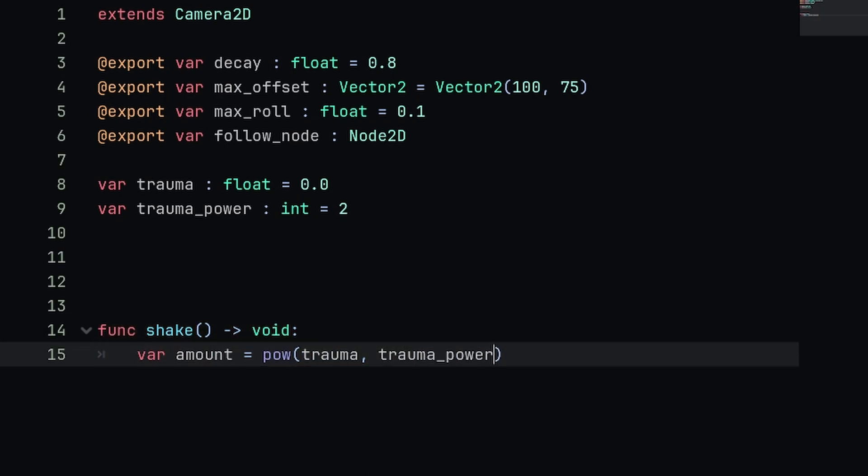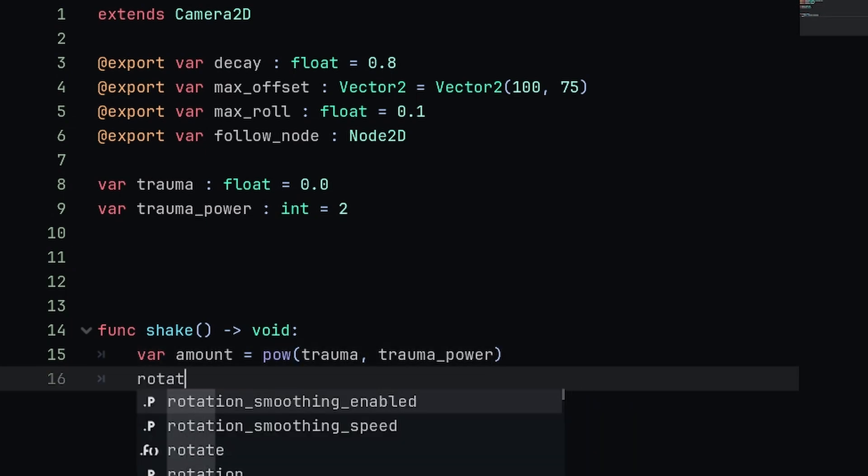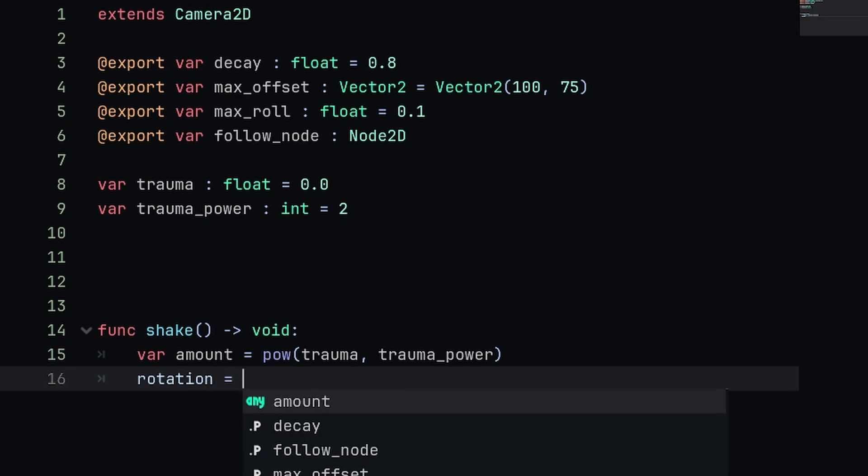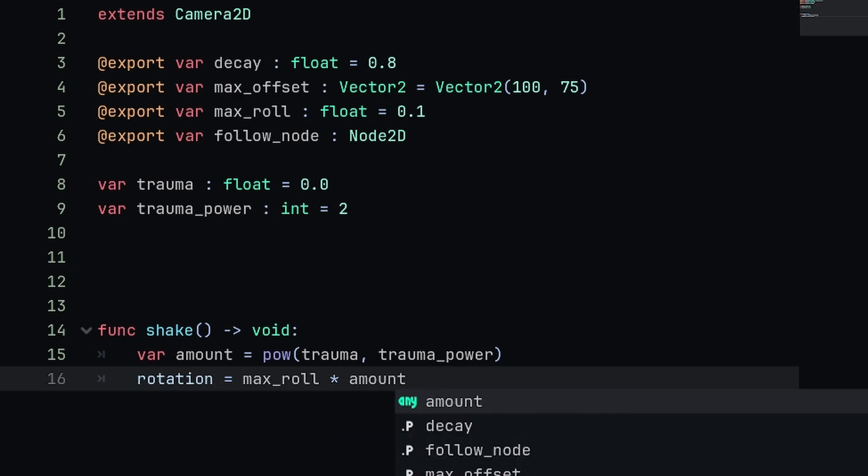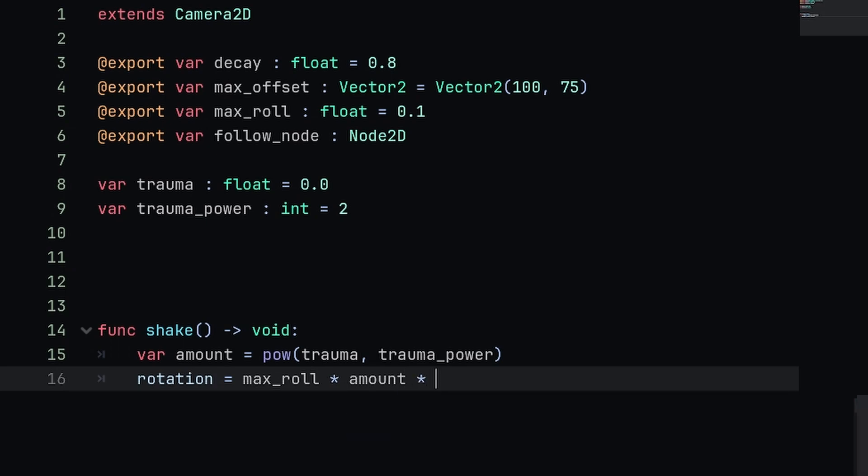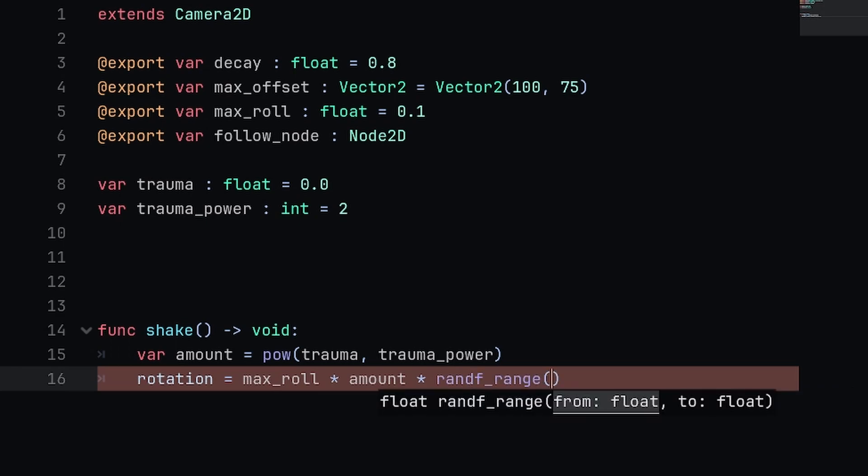Now we have our amount and now we can apply that amount to our x position, y position, and rotation. The first line is going to be our rotation, so we're going to say rotation equals max_roll multiplied by amount and then multiplied by a random number using randf_range from negative one to positive one.